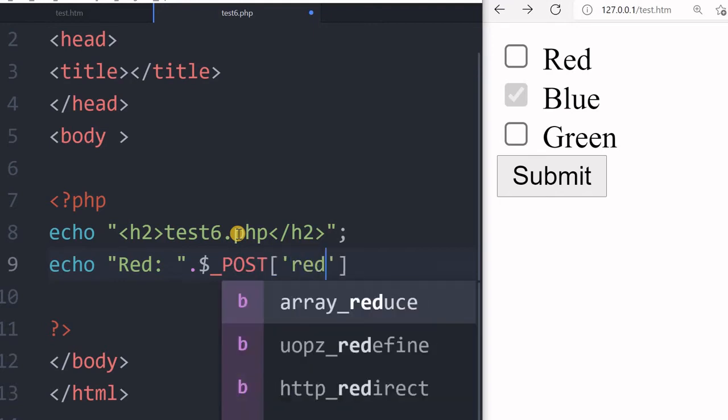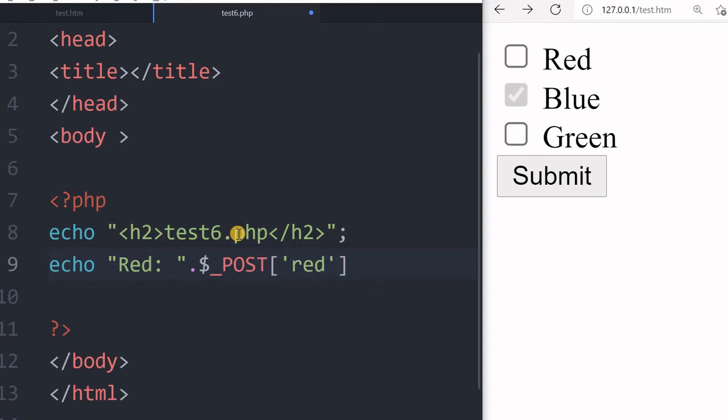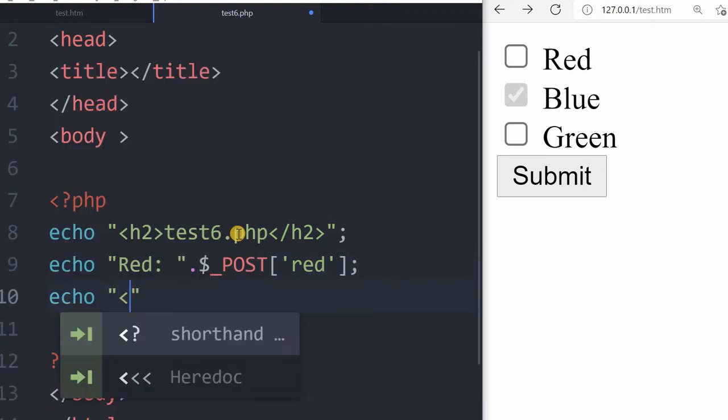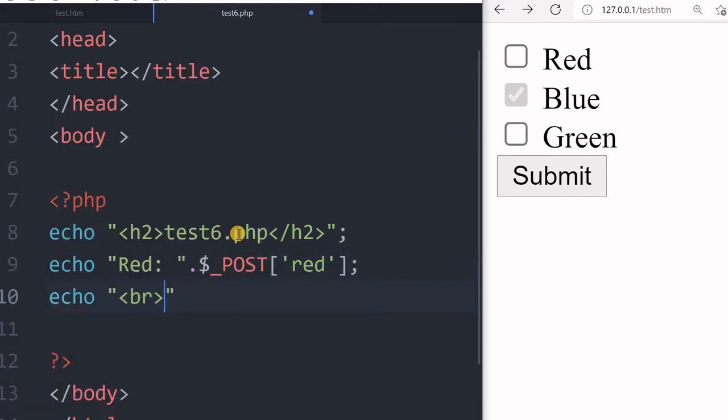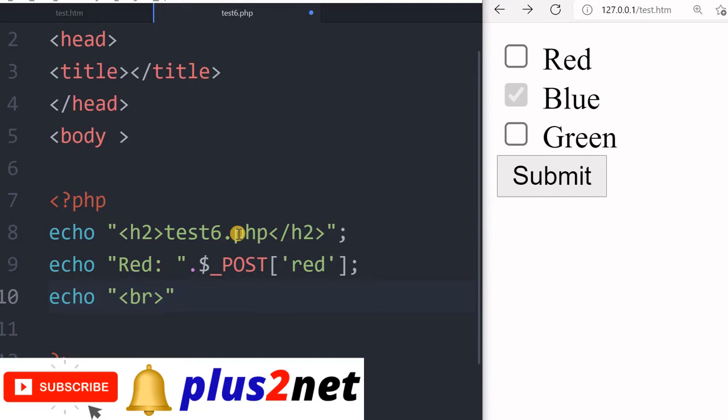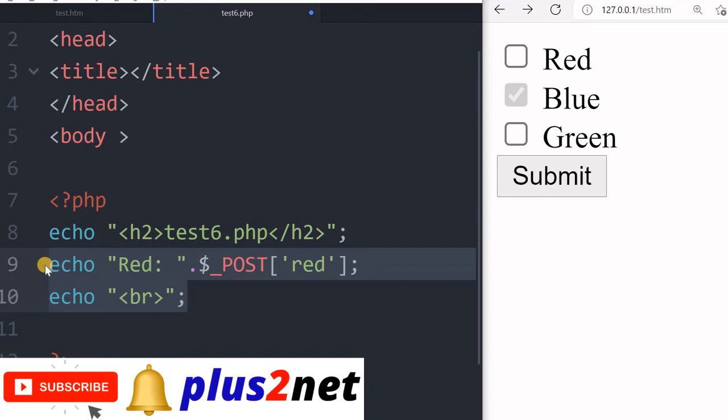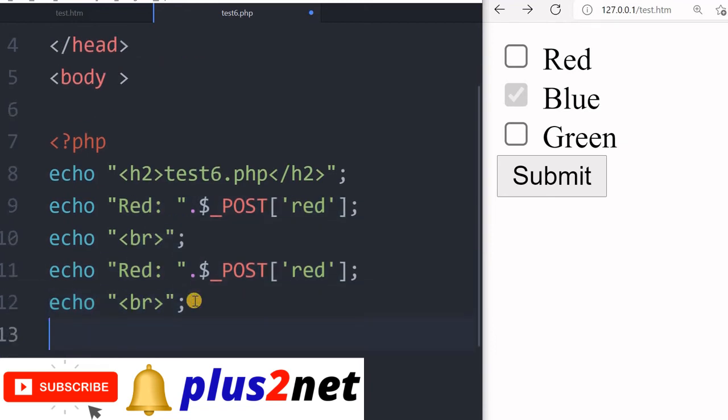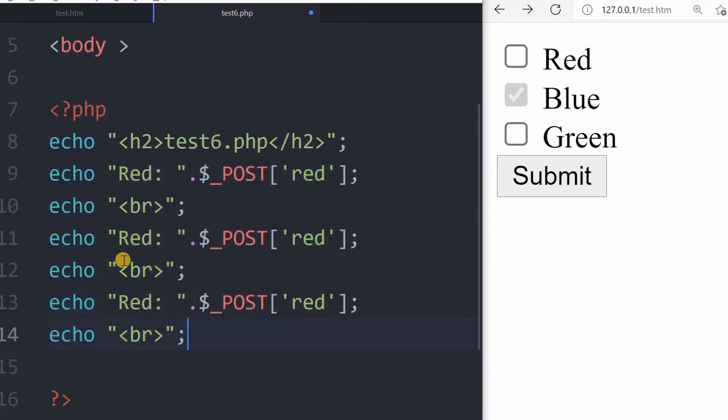After this, let's add one line break so we can differentiate. Like that, we have to manually create two more. I just copied it and pasted it, and one more paste.